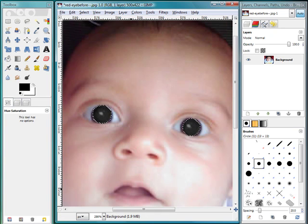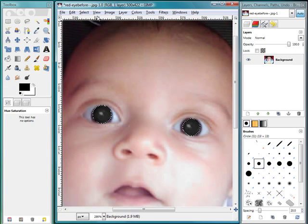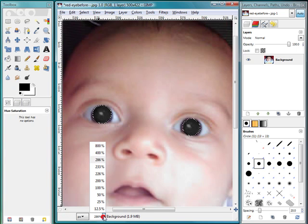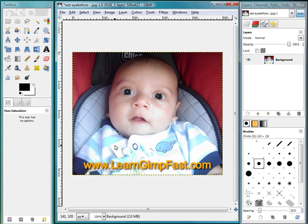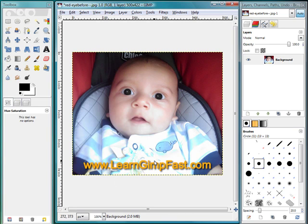And what this did is it actually made the pupils pretty dark. And when we zoom out again, we can do that several ways. I like to hit control minus. However, you can also click here and click on 100%. I'm going to click on control D and you can see that the red eyes were removed from the image.